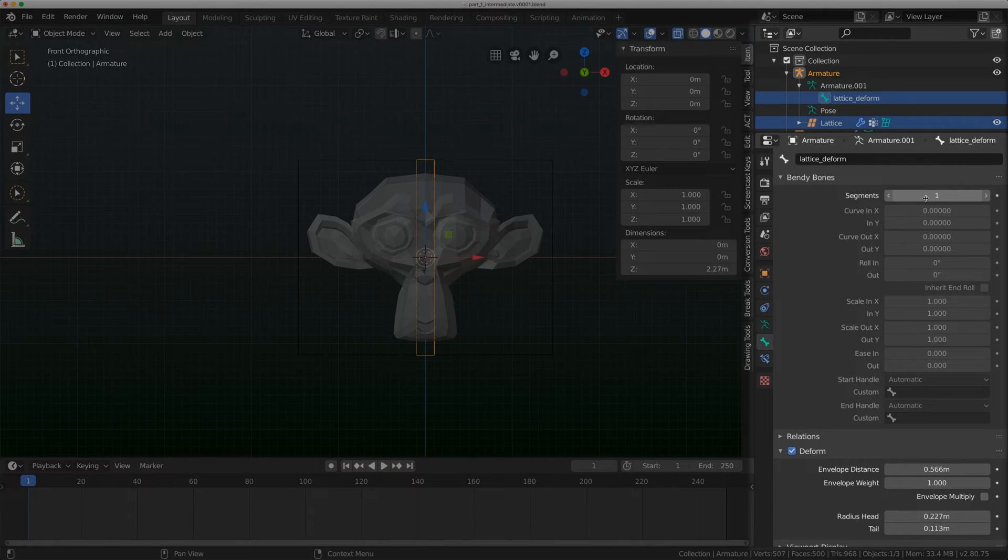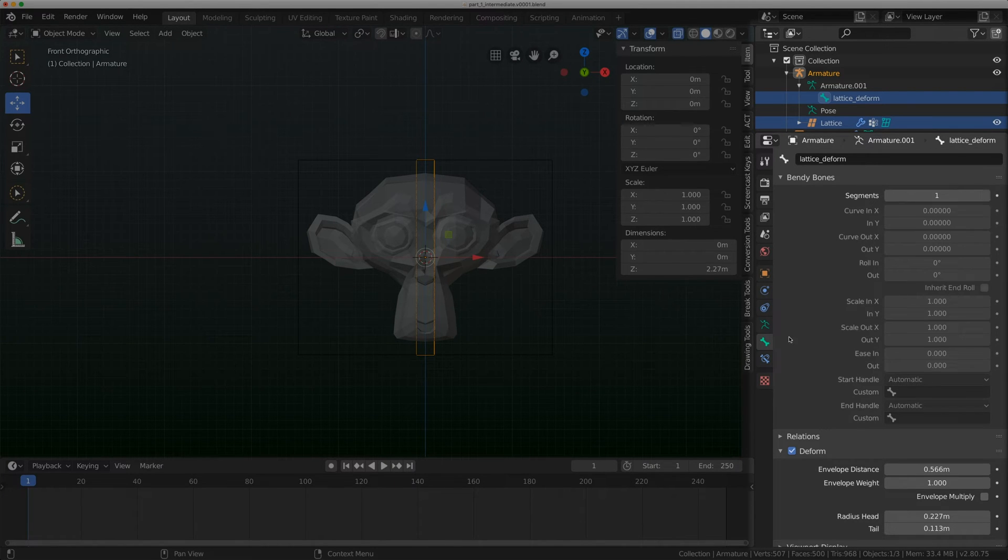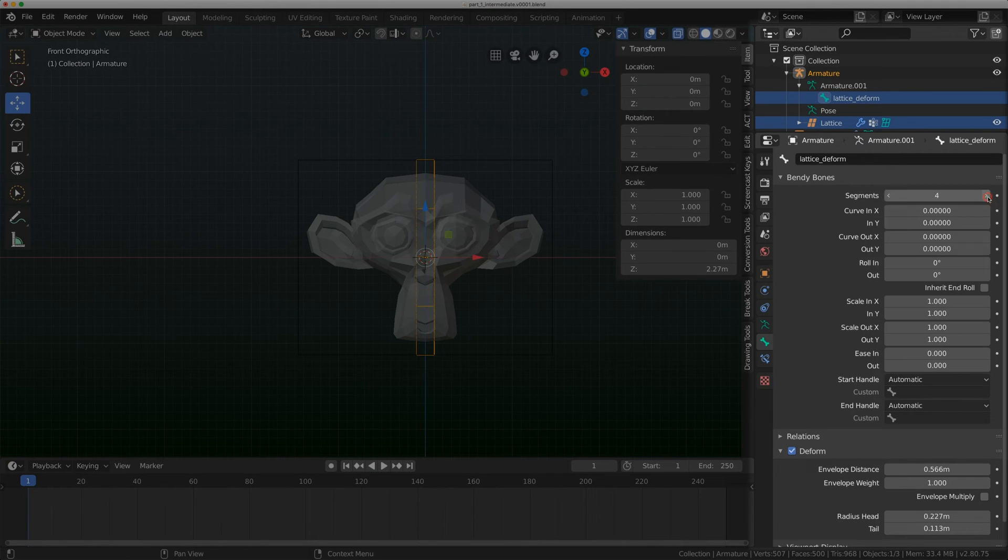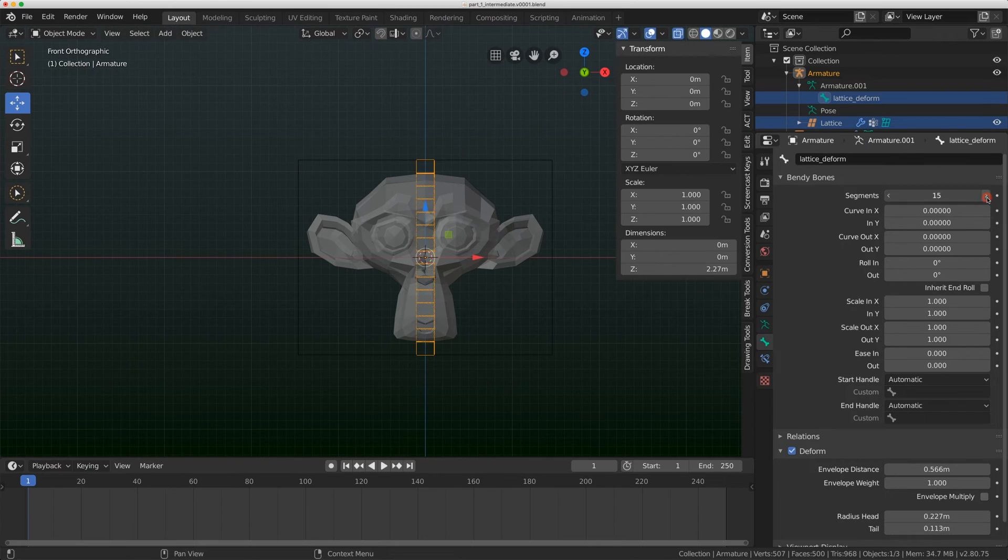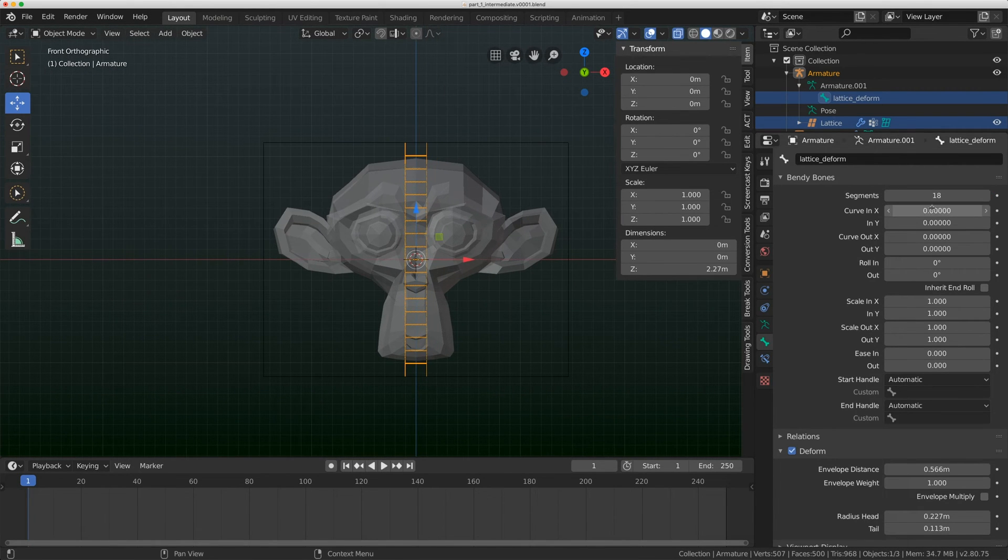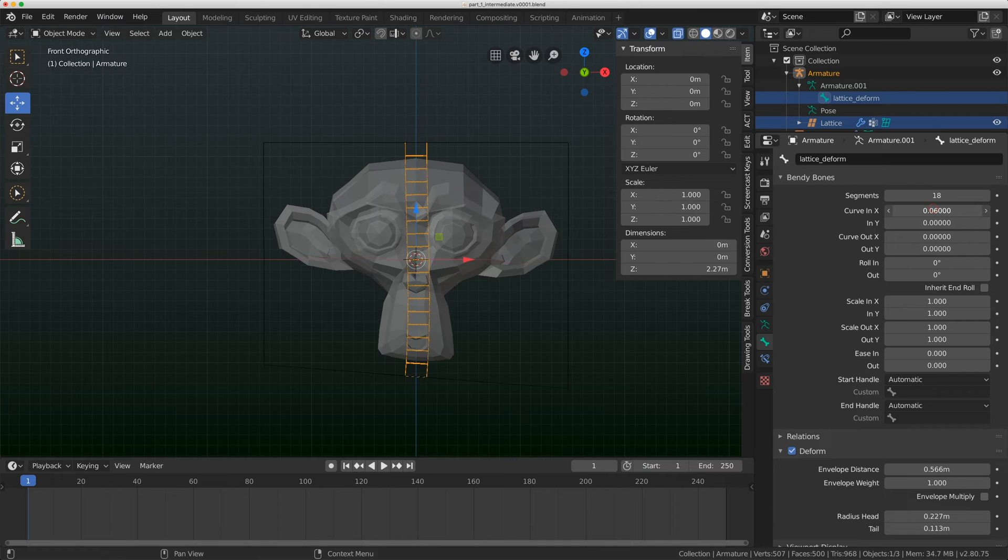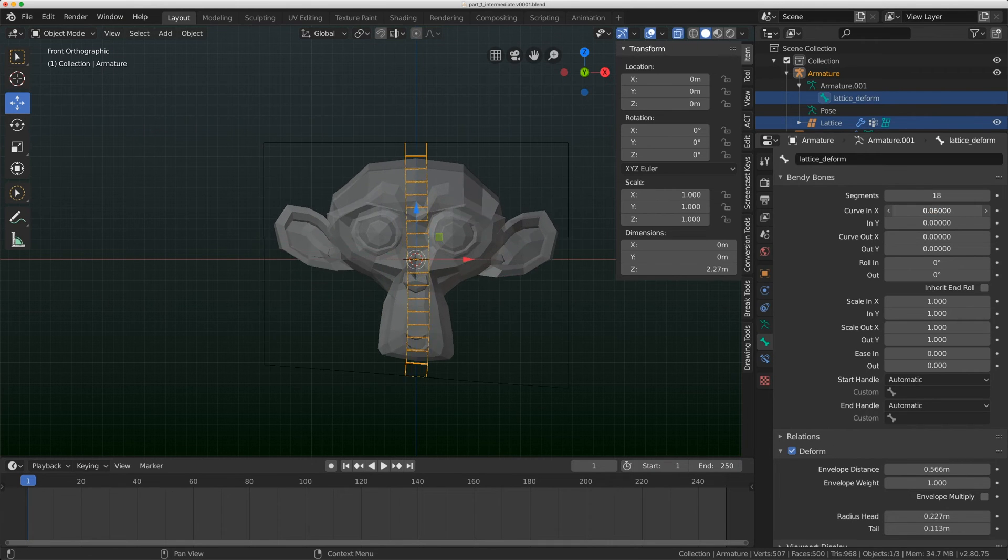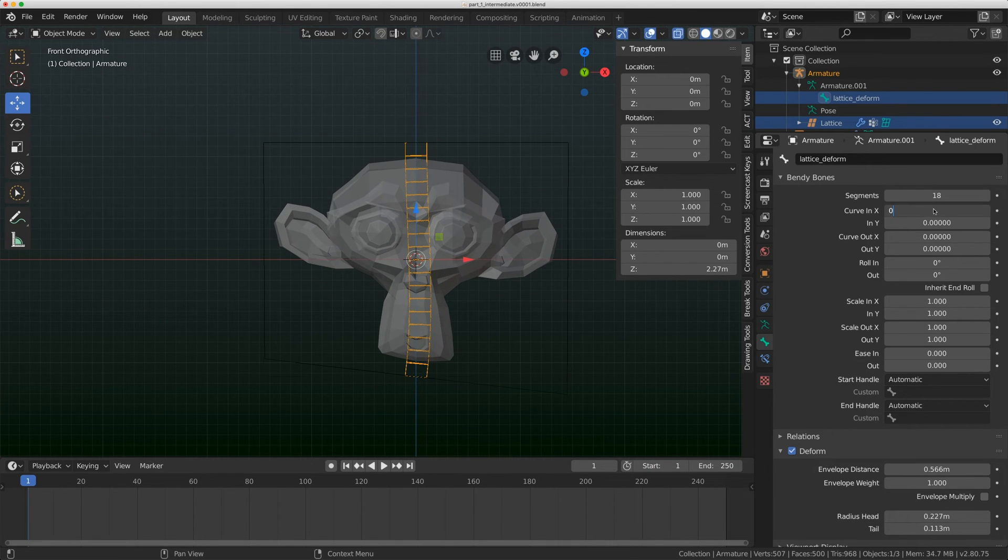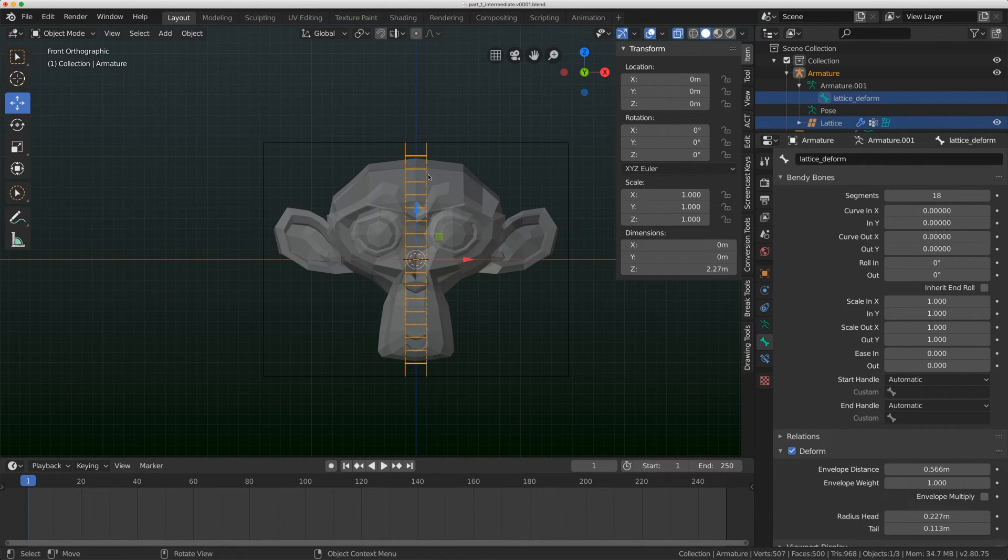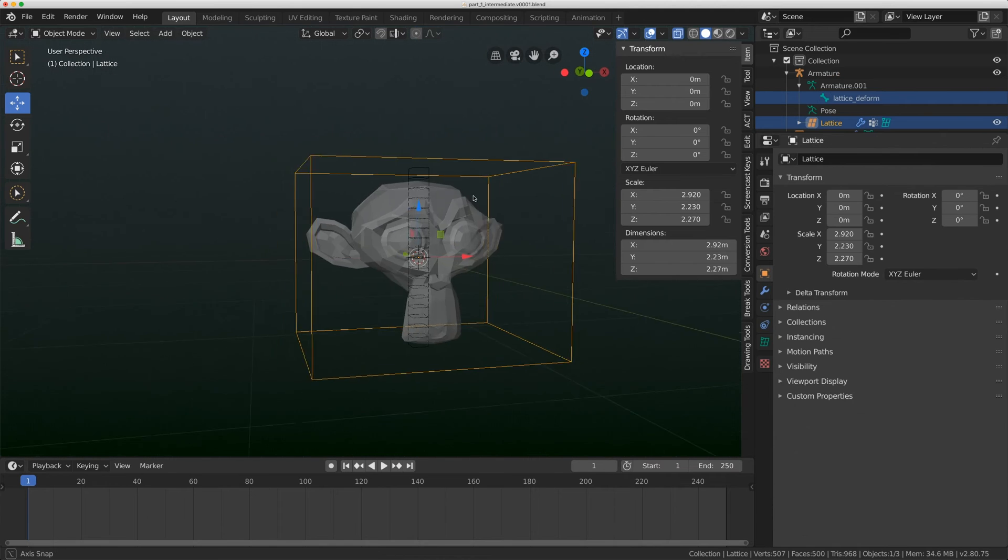We're not going to get too much into bendy bones today, but bendy bones are awesome in Blender. If you wanted to do this in Maya, it would take much longer, a couple of modifiers and a curve. What bendy bones allow you to do is segment a bone. I've gone to the bone tab and I have this option called segments and I can start dialing in these segments.